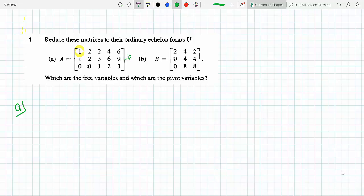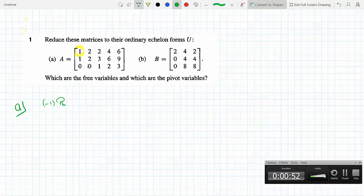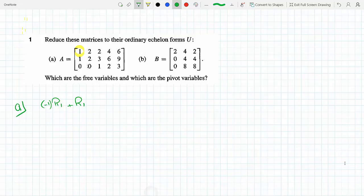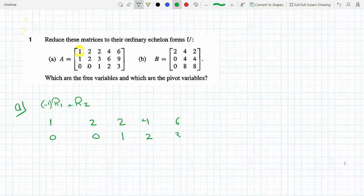We multiply row 2 by minus 1 and add row 1 to row 2, since we're changing row 2. After performing that operation, we get: row 1 stays as 1 2 2 4 6, and row 2 becomes 0 0 1 2 3.